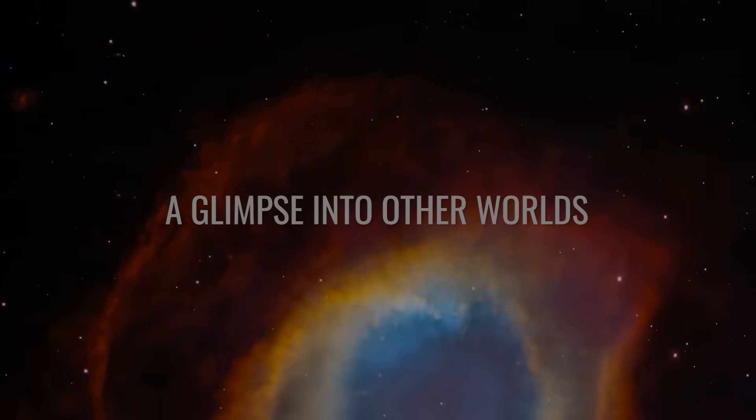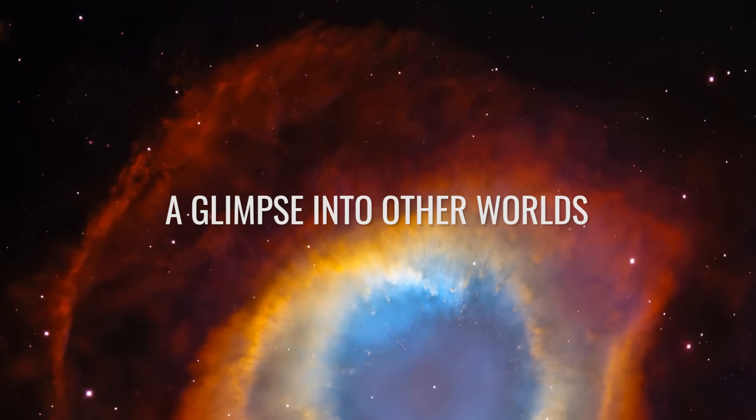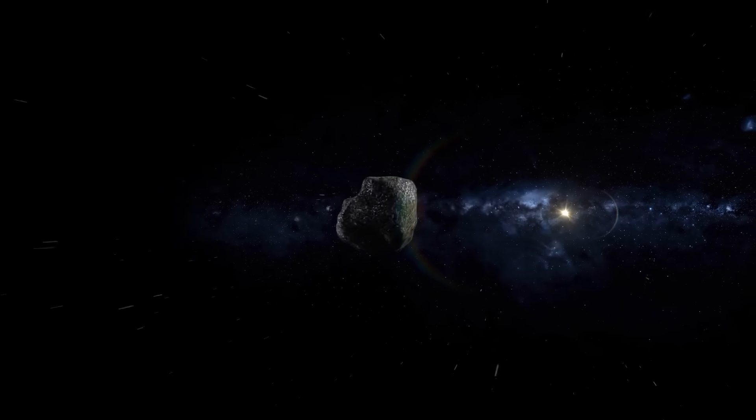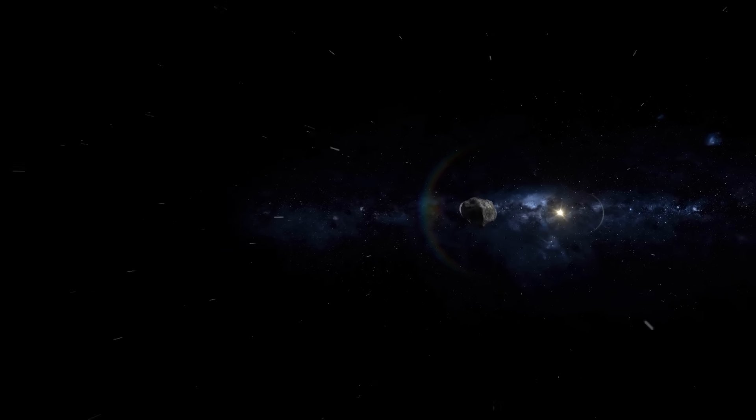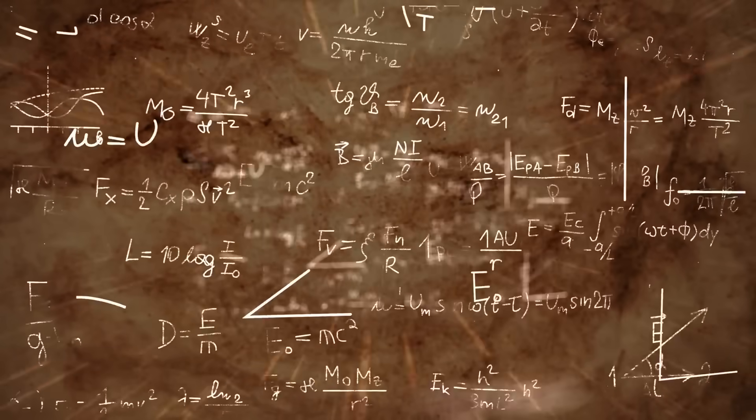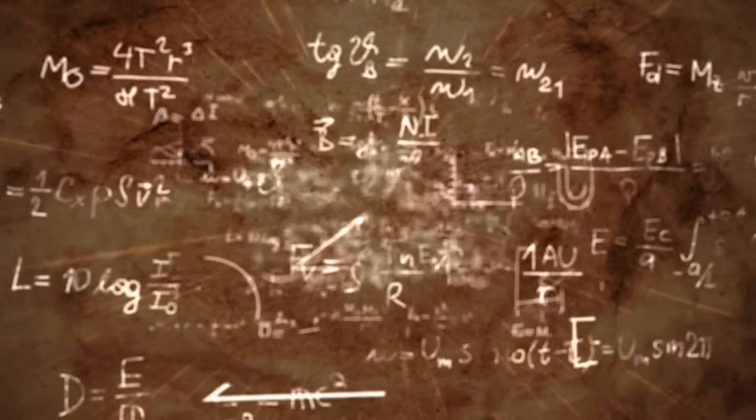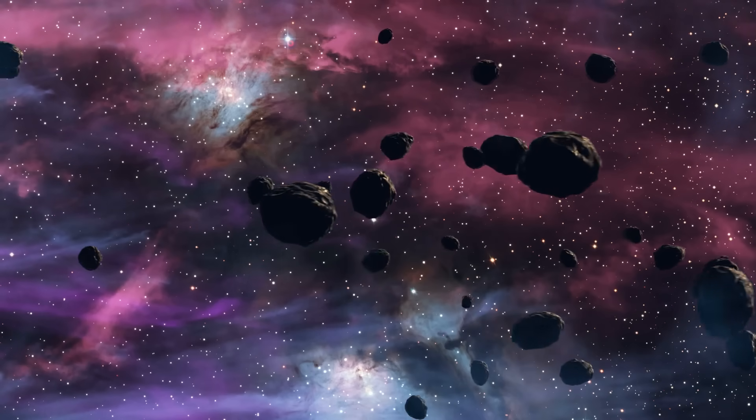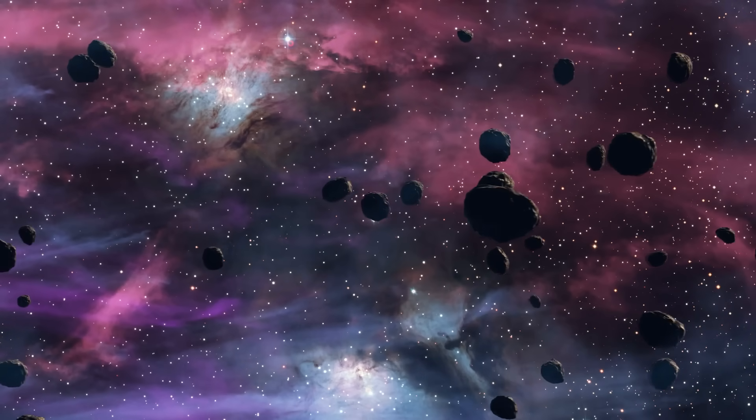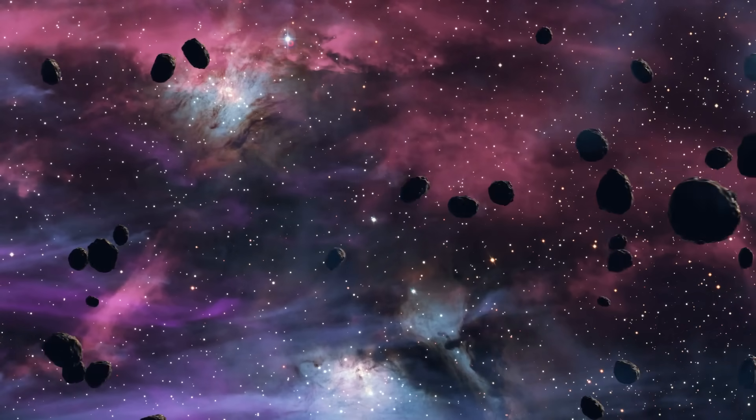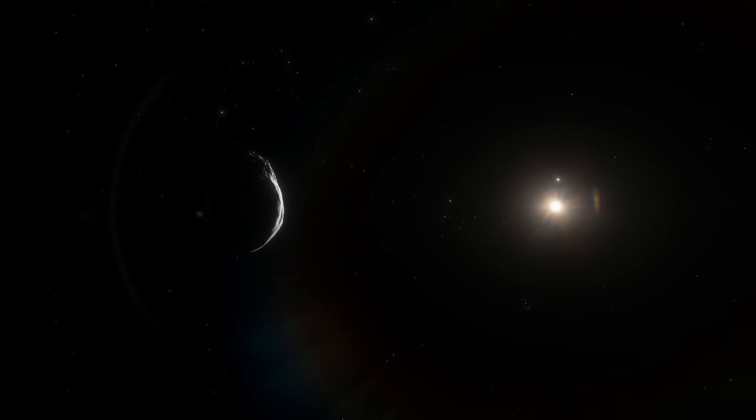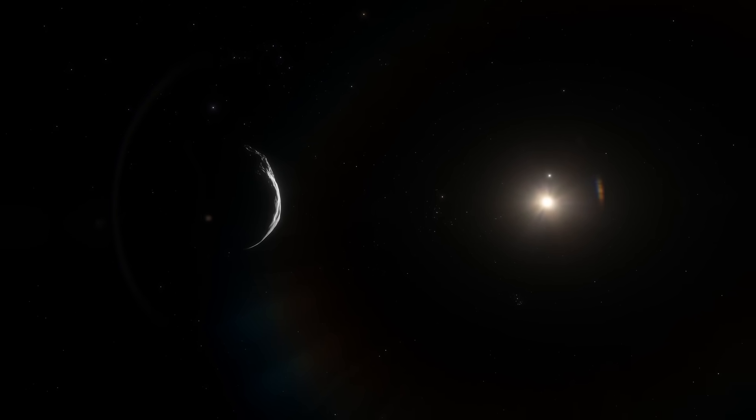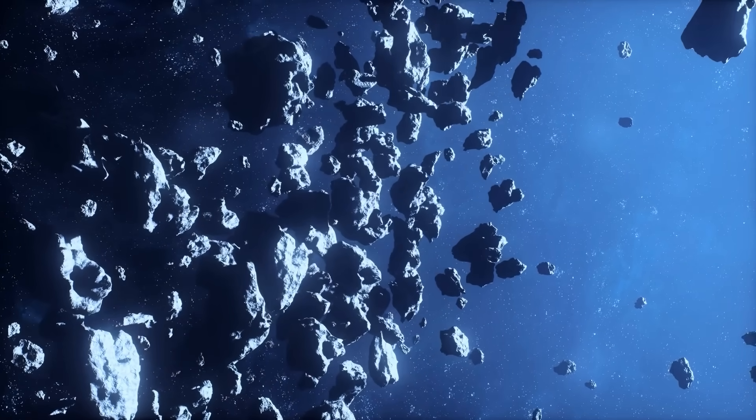A glimpse into other worlds. And that's exactly the point. Just because 3I Atlas is not an alien spacecraft does not mean that it's not interesting or significant for research. Quite the contrary, interstellar comets always open breathtaking windows to distant cosmic worlds. Each one of them bears the chemical and physical fingerprints of the environment in which it was once formed.